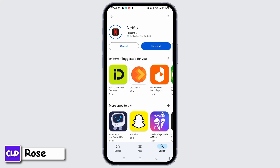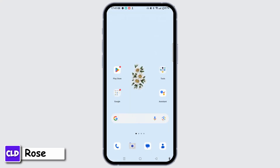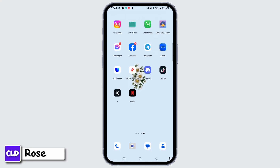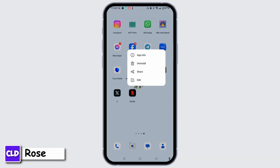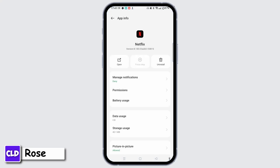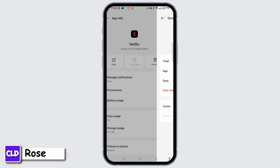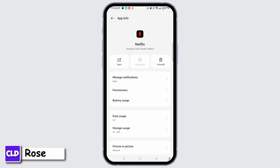Wait for a while and then update the application to the latest version. Once done, move ahead to the Netflix application from your home screen. Tap and hold Netflix, then tap App Info from the menu. On the App Info section, tap Storage Usage, then tap Clear Cache and clear all the cache. You can also clear data from that page.